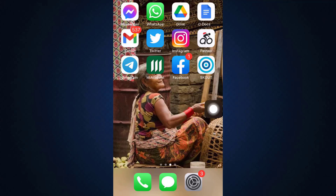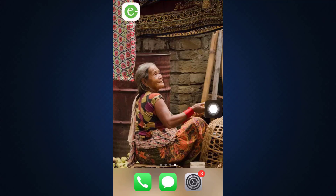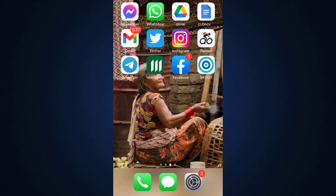Hi guys, welcome back to my channel. I'm back with another tutorial video for you guys today. In today's video I'm going to show you how you can permanently delete your Twitter account. If you've been on Twitter for a certain while but now want to delete your account permanently, I'm going to guide you through the steps on how this can be done.